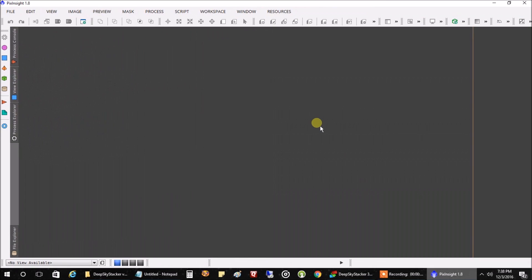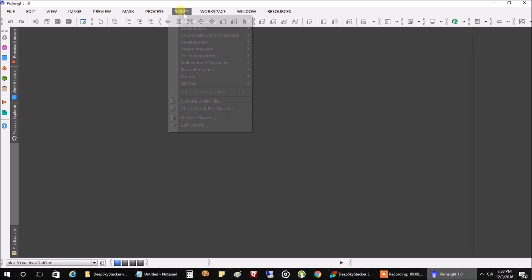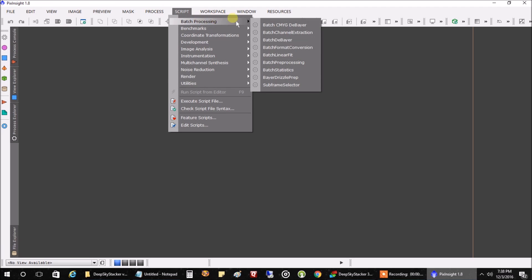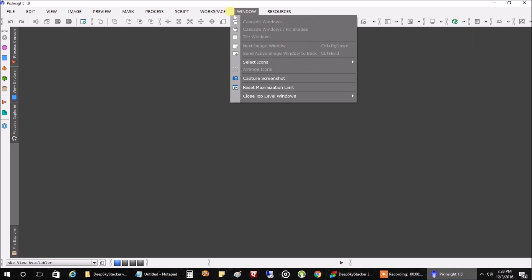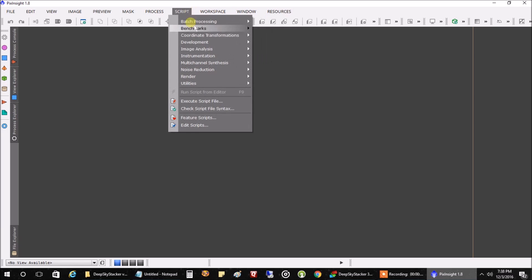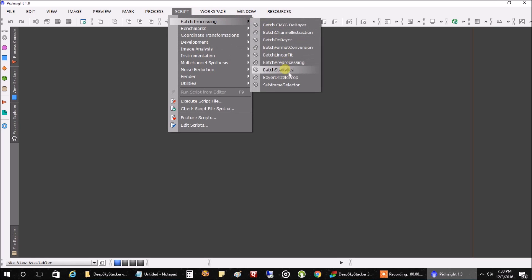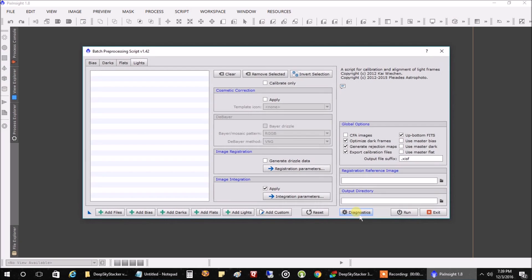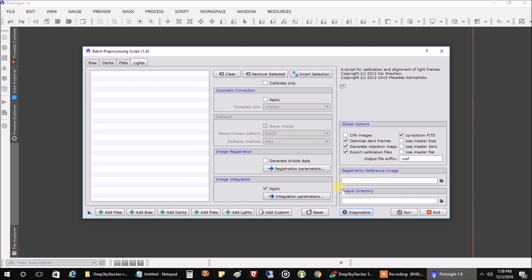OK, I am in Pixinsight. Let's start our stacking process in Pixinsight. The way I like to do it is going to script, batch preprocessing. And batch preprocessing again. Some people will probably be screaming bloody murder, you don't want to stack your files this way, but it works. This is the way I roll. Let's just do it. So I like to use the add custom feature.